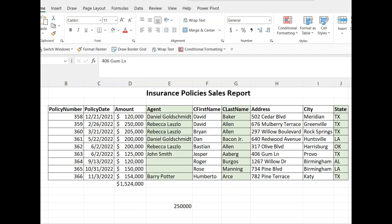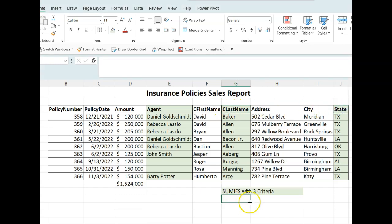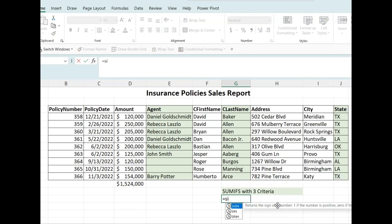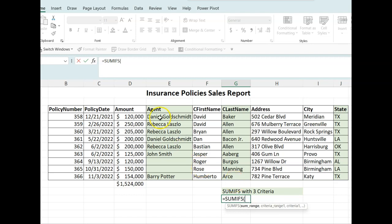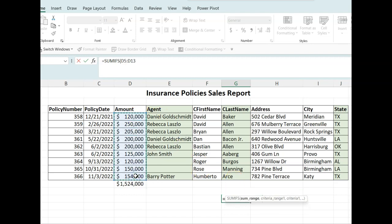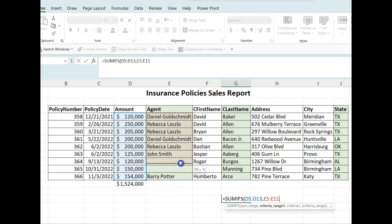We have three criteria or conditions: the agent name, the client's last name, and the state. In this cell, let's go ahead and type equal SUMIFS, open parentheses or press tab, and then the sum range will be our first selection, which is the amount. And now after that, we are going to select our agent column — this is where our first criteria lives.